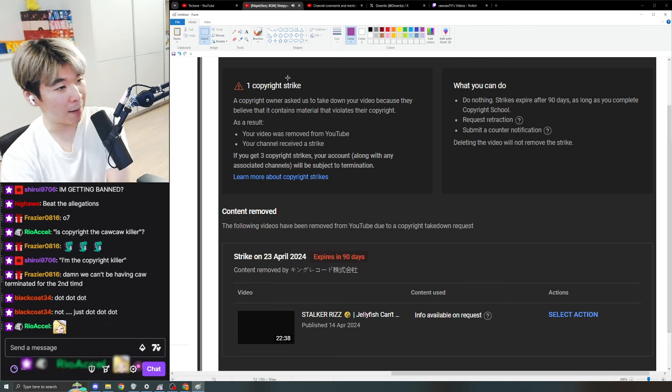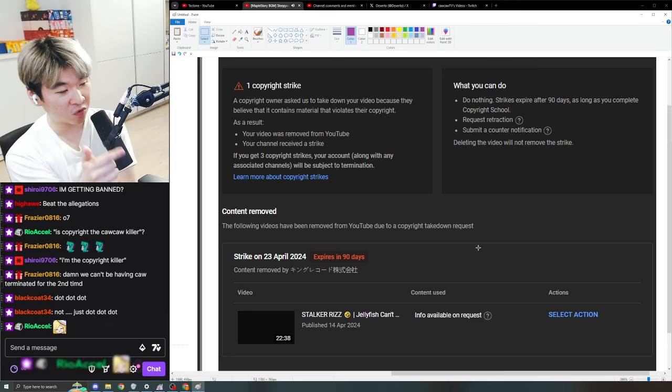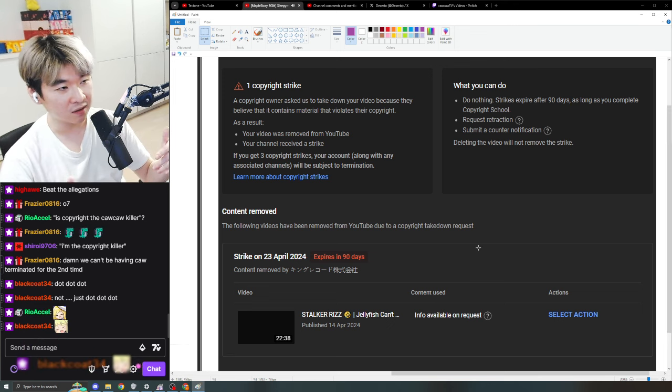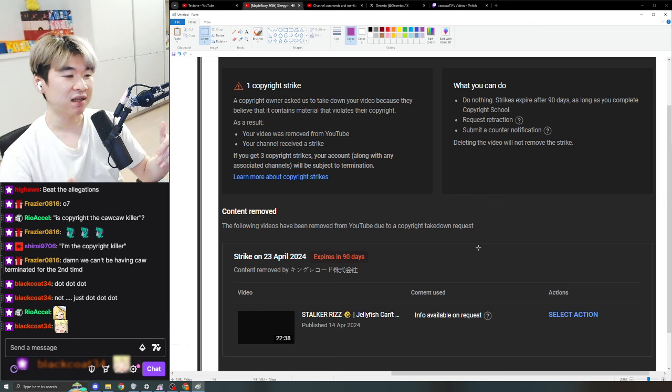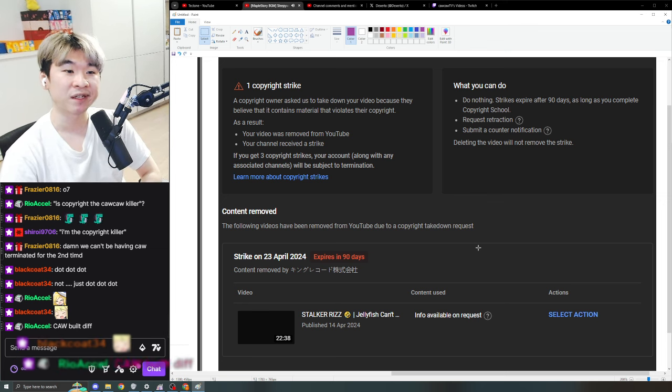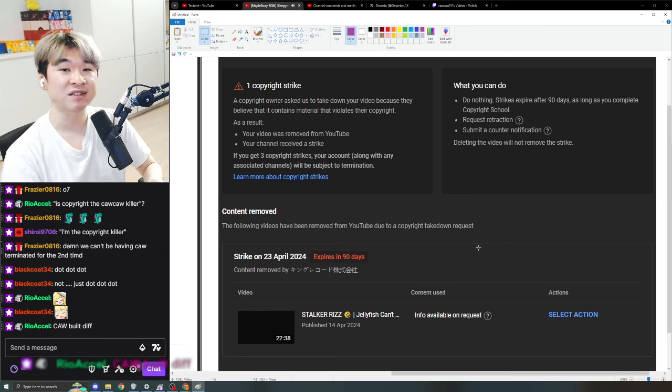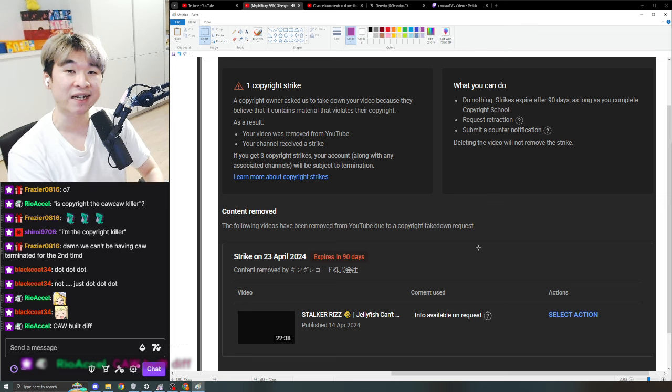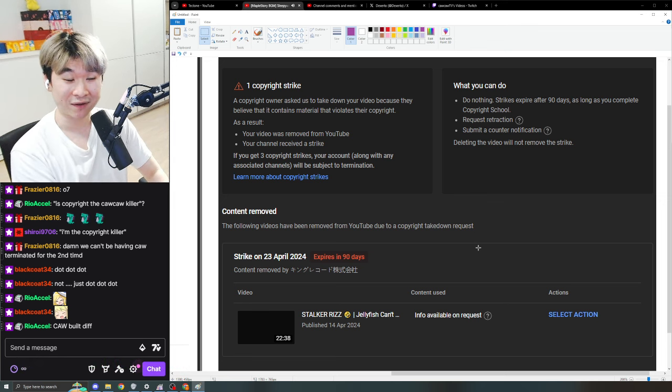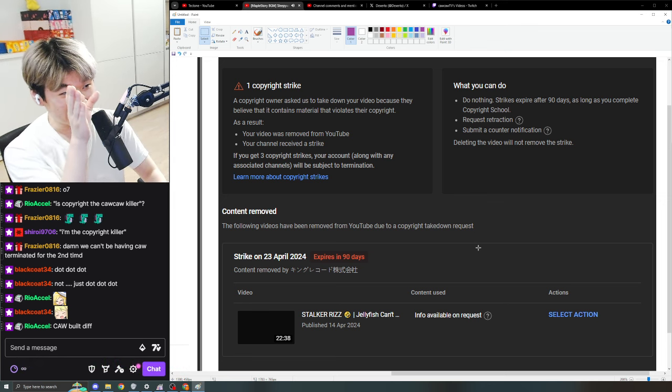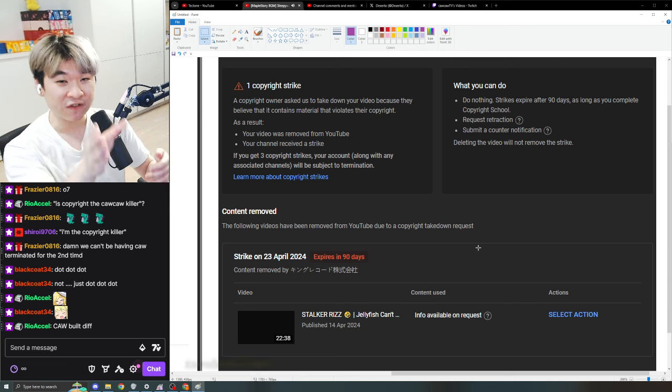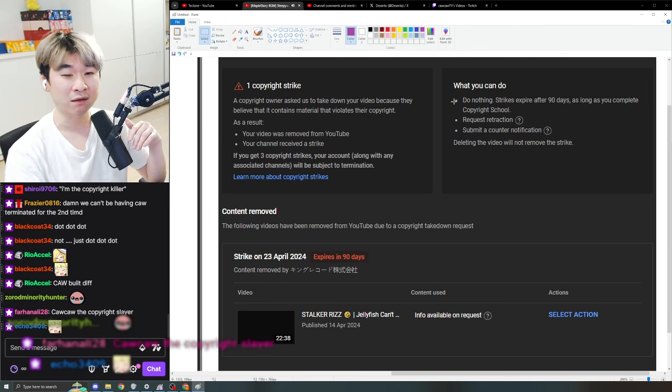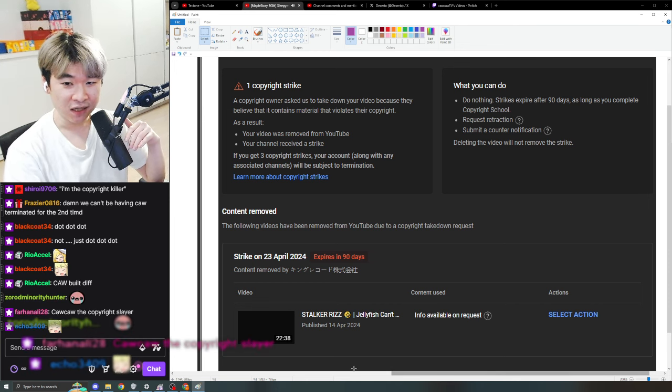So, we got one Copyright Strike done, and basically what you do here is counter-appeal, state why your content is transformative, and I basically say, bro, have you seen my video? I pause every five seconds and yap. I make this so transformative. I take a 20-minute video and take it into a 45-minute video, and basically I tell them that every time.